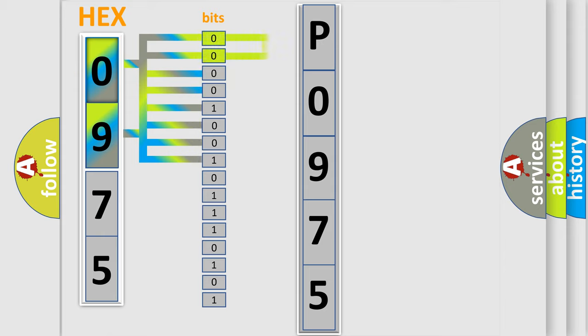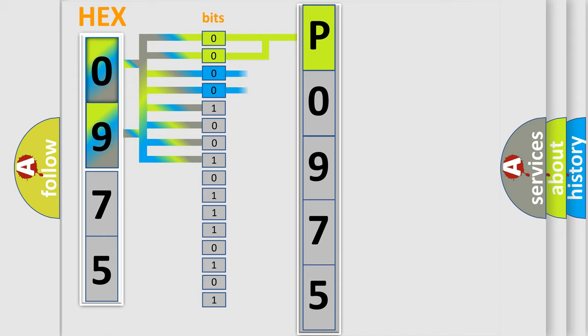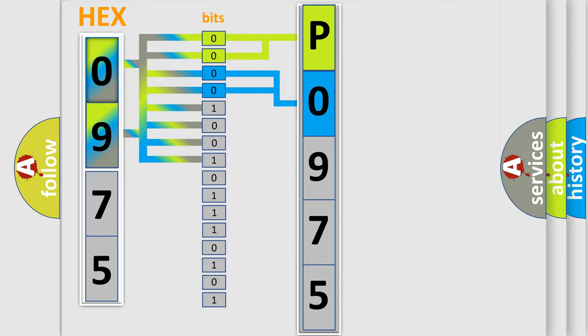By combining the first two bits, the basic character of the error code is expressed. The next two bits determine the second character. The last bit styles of the first byte define the third character of the code.